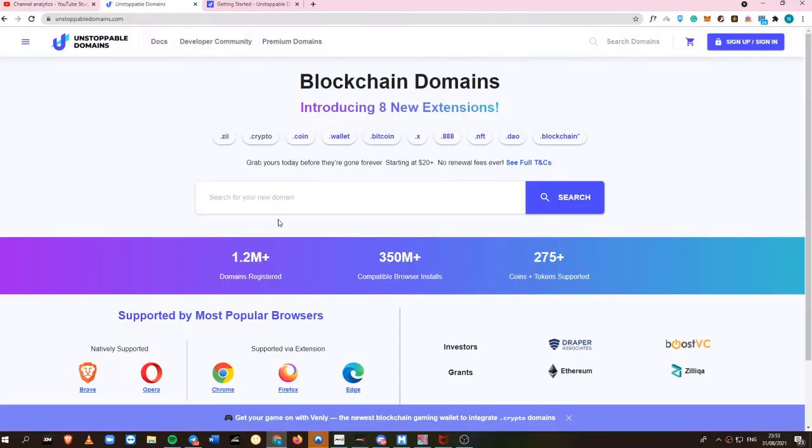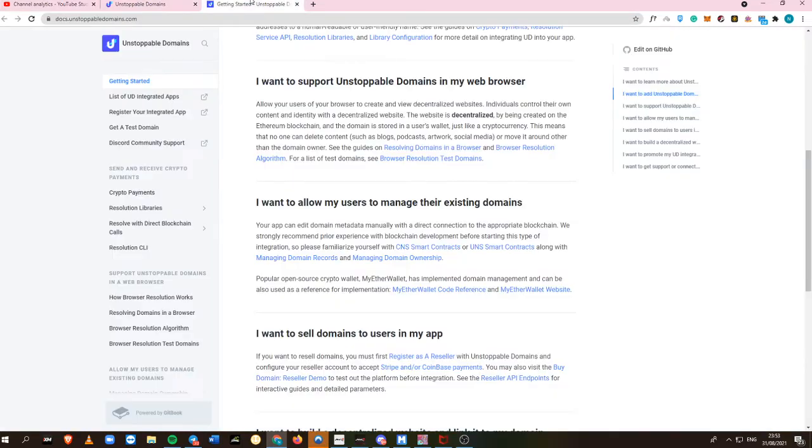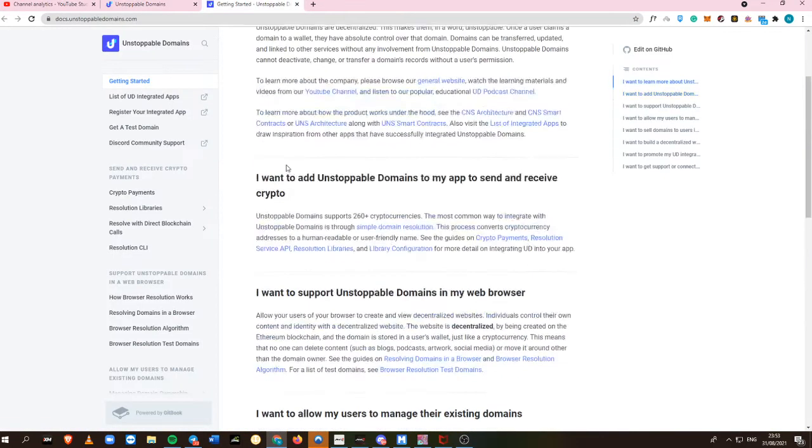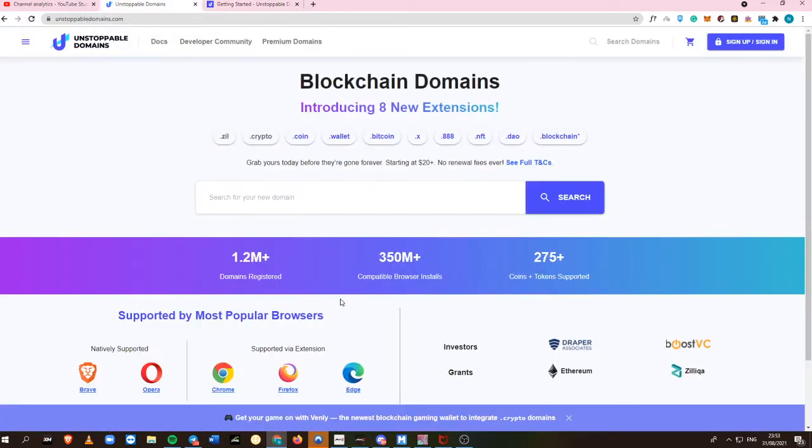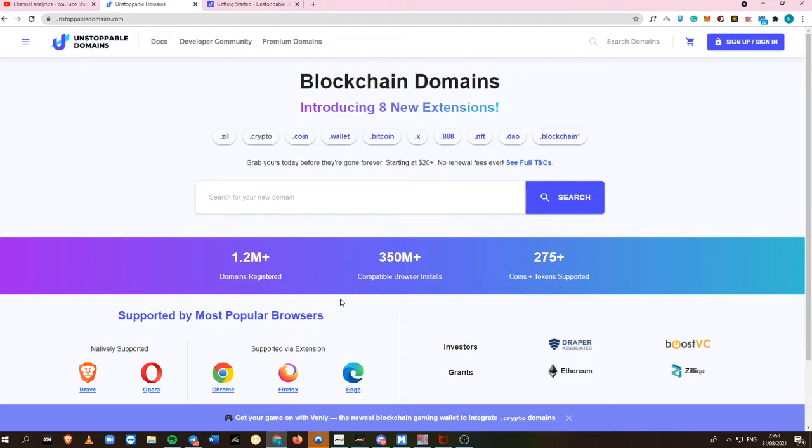Unstoppable Domain is a blockchain domain where you can buy your own domain for as low as $20, and you do not even need to buy it again. When you've bought your first blockchain domain, it is completely yours.